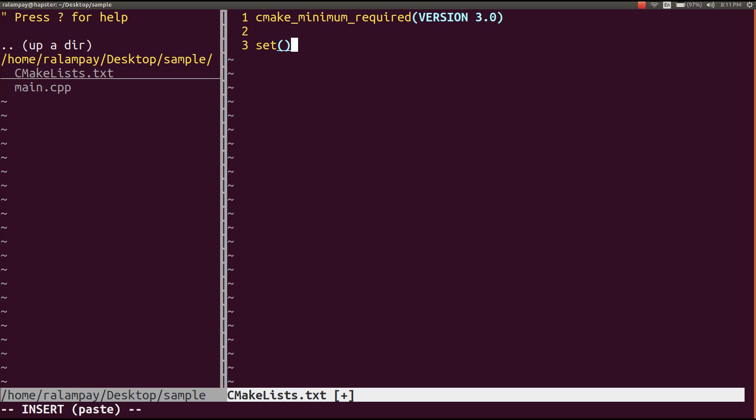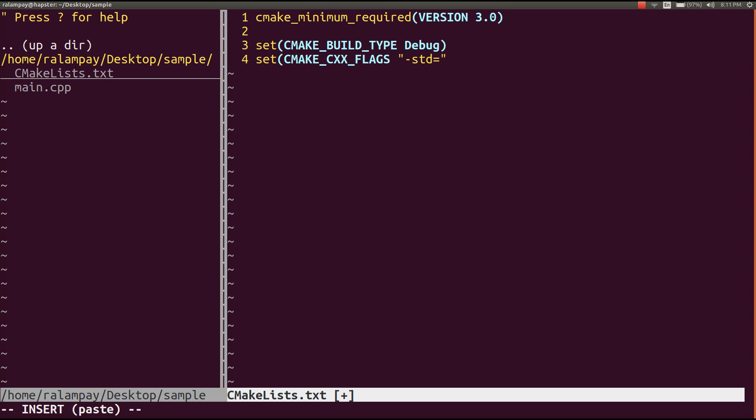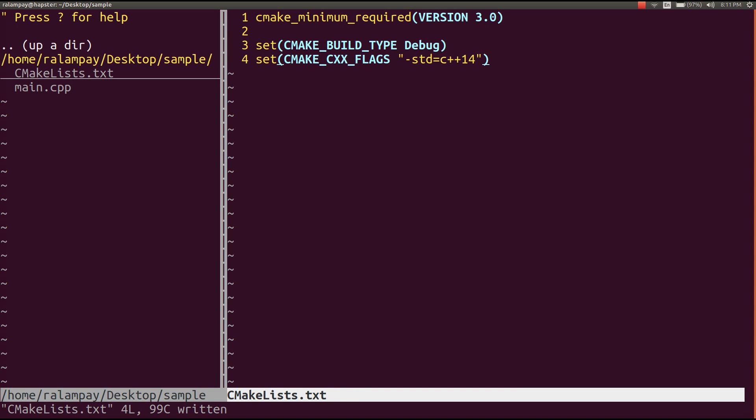There's also this function called set, which will allow us to set variables and its corresponding values. For example, we can set a variable called cmake build type whose value is debug. Another example is to set a variable called cmake cxx flags whose value is std equals C++14. This will tell the compiler that the code I'm compiling is using C++14 standard syntax.